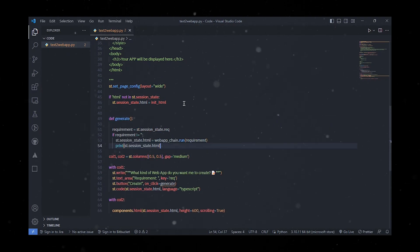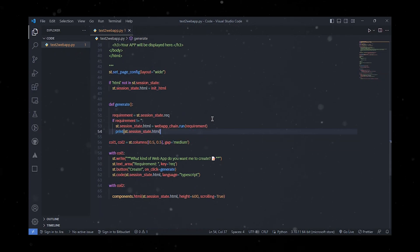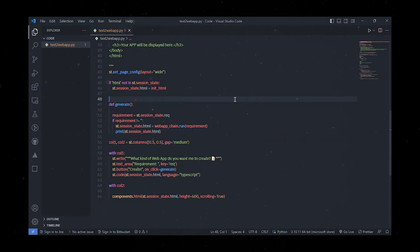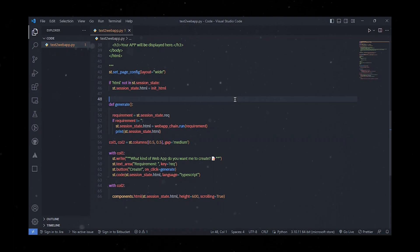Define a function called generate to handle the onClick events of the button. So that when the user clicks on the button, the LLM chain can be activated to generate the HTML text based on text in the text area, then updating the session state string for the component demonstration in iframe.